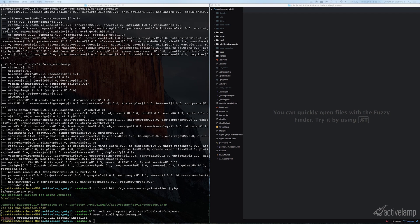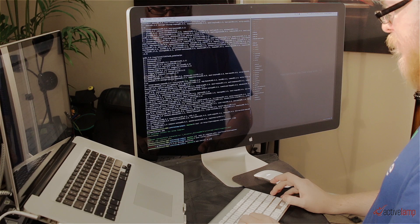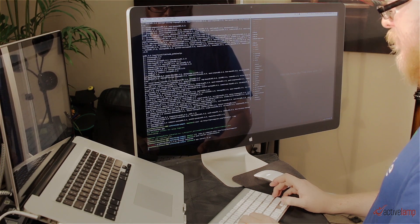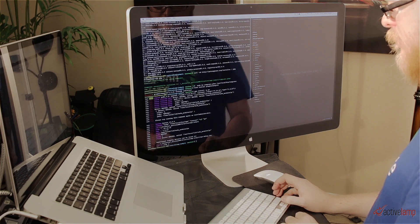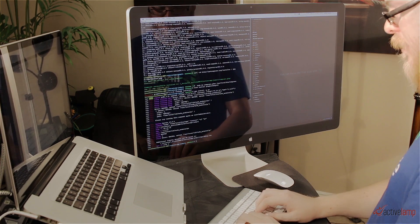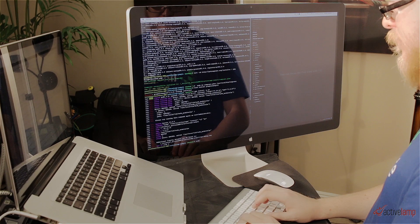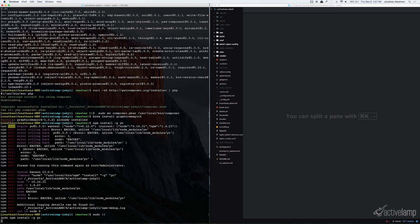Once you have GraphicsMagic installed, you'll want to go ahead and install your dependencies. And since we're using the Yeoman generator, we'll want to use npm install yo, and we're going to do that globally. And again, you may have to sudo this if you don't have the correct permissions set up.